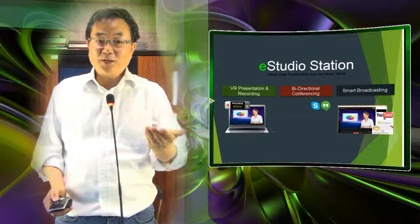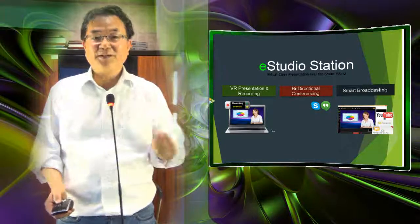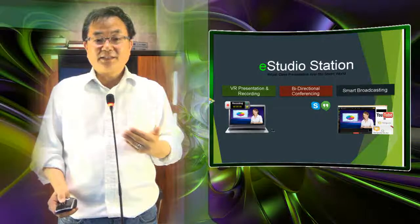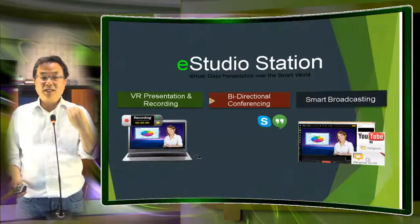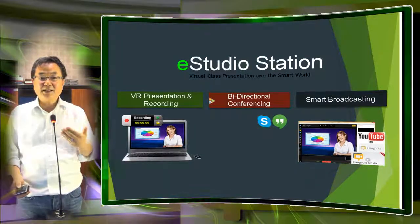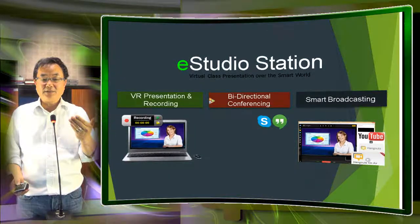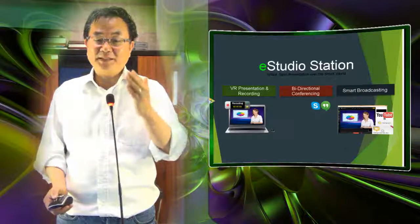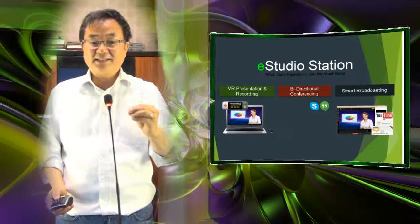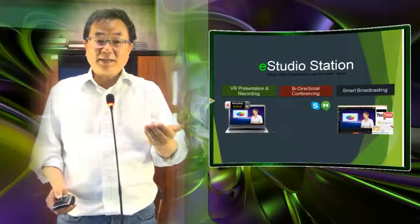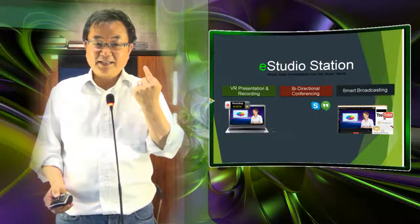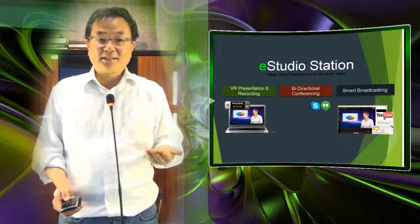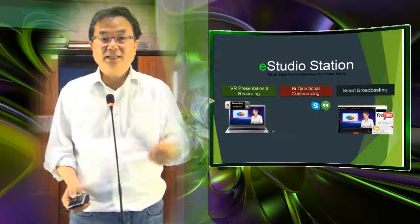eStudio Station has three major functions. First, we change the way of presentation — the video can be used for flip learning or any video learning system. Importantly, this video can also be used for Skype and Hangout: we make a special driver for Skype and for Hangout, so it works with your existing accounts, meaning this video will be shown to your other participants. When you have nine classes connected, all nine classes see this presentation from their positions. A single eStudio can do all of the following: recording, presenting, Skype bi-directional conferencing, and YouTube broadcast.